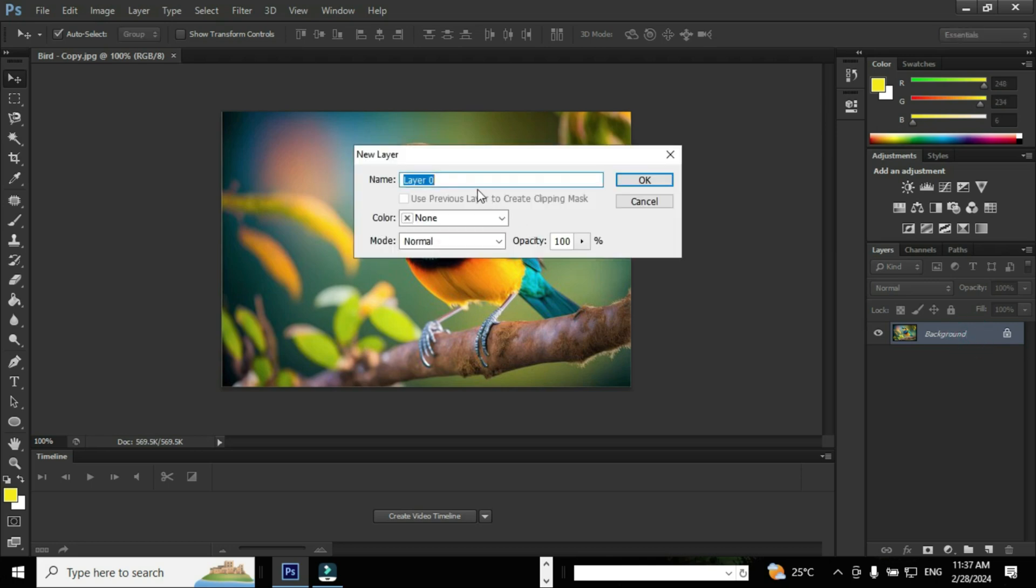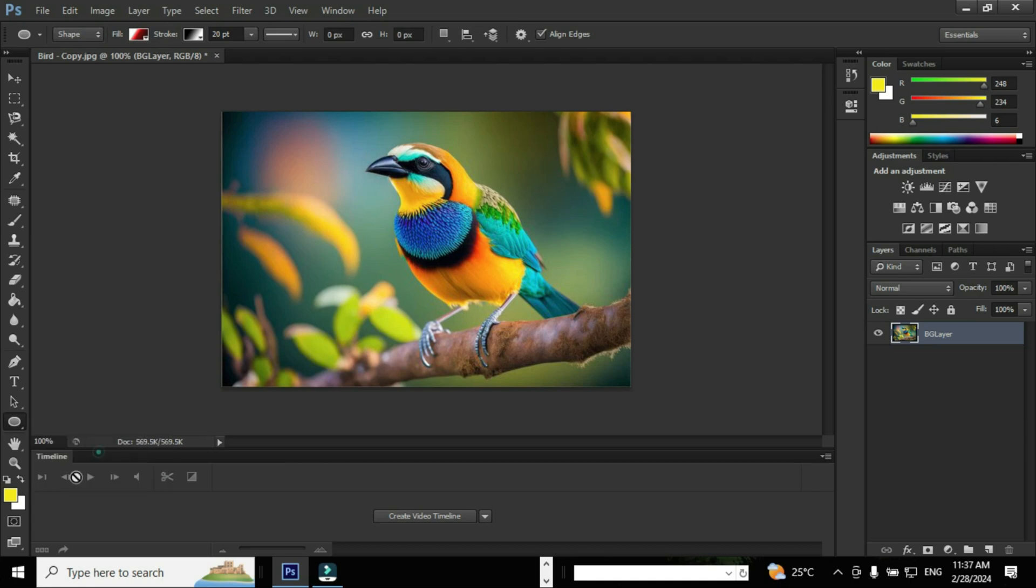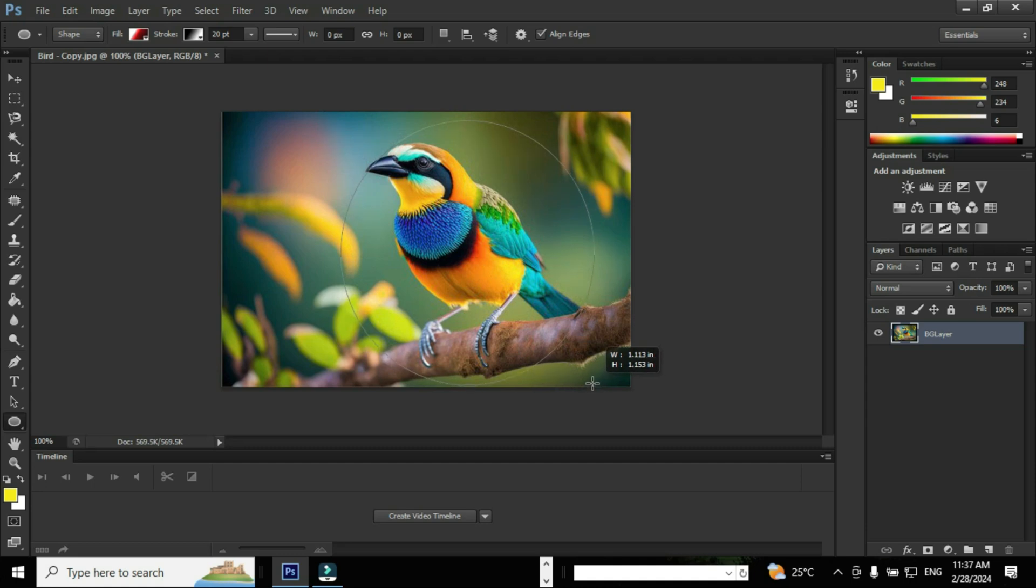Double-click the background layer to unlock it and provide a name to the layer. I'm going to name the layer BG layer. Go to Shapes and select the Ellipse tool. The shortcut is U. Select an area you wish to appear inside the shape.